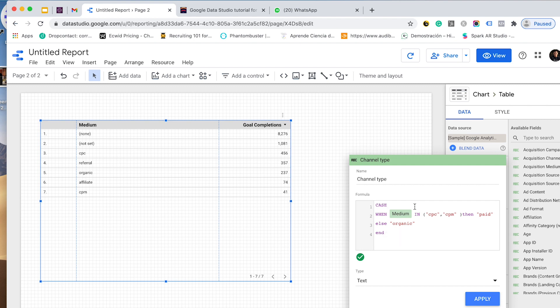After we use CASE, we will set the condition. WHEN medium, which is the value that I want to use to calculate the new formula, then what is the rule I want to set?